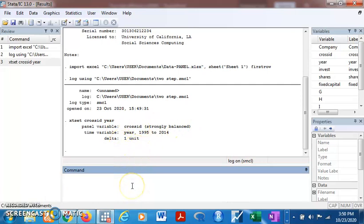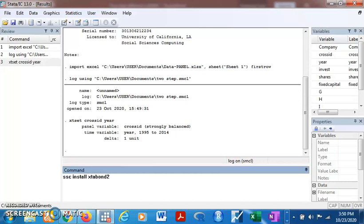There's this estimator we use for difference GMM and system GMM called xtabond2. It's an efficient estimator for both, but it's not an inbuilt estimator, so you need to install it. To install it you type 'ssc install xtabond2'. I'm not installing it now because I have it on my system already.